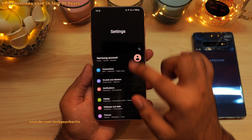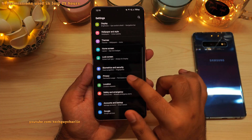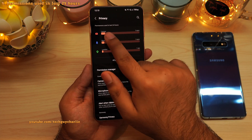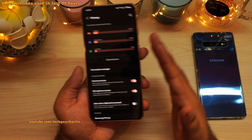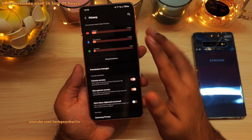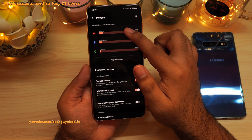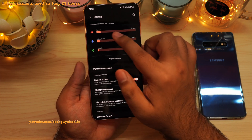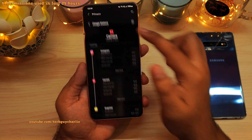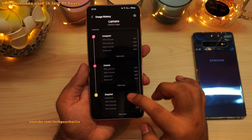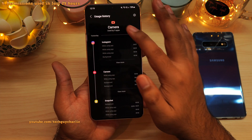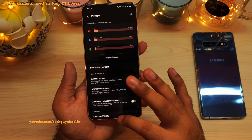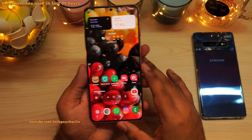Lastly, inside the phone's settings, if you scroll down and tap on privacy, you will see a new box which says 'Permissions used in the last 24 hours.' This shows you which applications have been using the phone's camera, microphone, location, and so on. You can tap on, for example, camera, and it will show you how many applications have been using the phone's camera and for how long. This is another fantastic privacy feature added to Android 12.